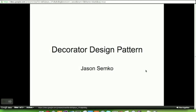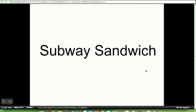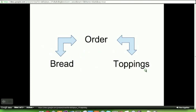Hey everyone, this is Jason, and we're going to be going over the decorator design pattern. This is part one of a two-part series. In part two, we'll be talking about the Zen Framework and their use of the decorator pattern. We're going to be using a Subway sandwich in this example. The main classes we're going to use are bread, toppings, and order. In the decorator design pattern, you can't connect bread to the toppings right away — you have to go through the order.